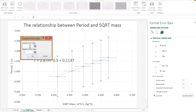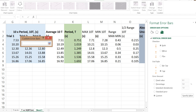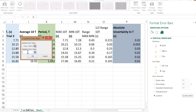At that point we want to delete what's in these boxes and start with the positive error value — that means from the data point upward. The negative error value is from the data point downward. Now they are the same, so we basically have to select the same column of data twice — that is the absolute uncertainty in the period. We click that little button and go to our sheet which contains the data, then find and select the absolute uncertainty in the period.